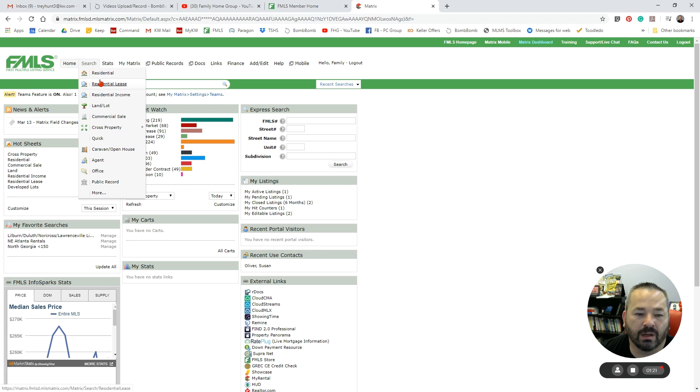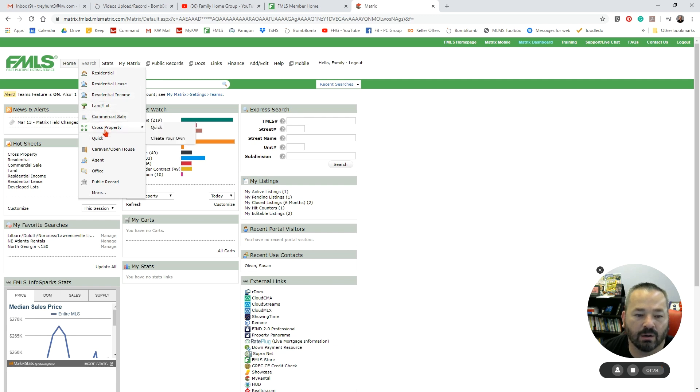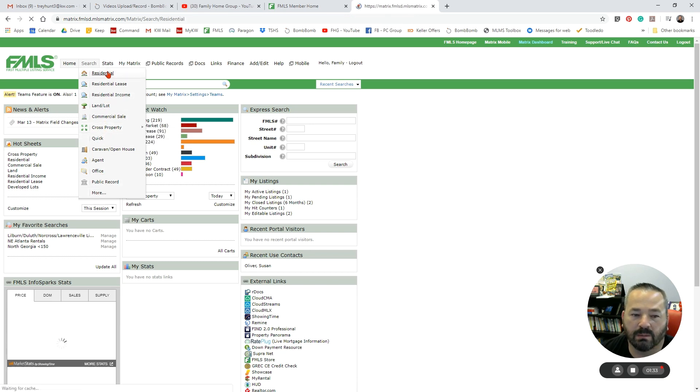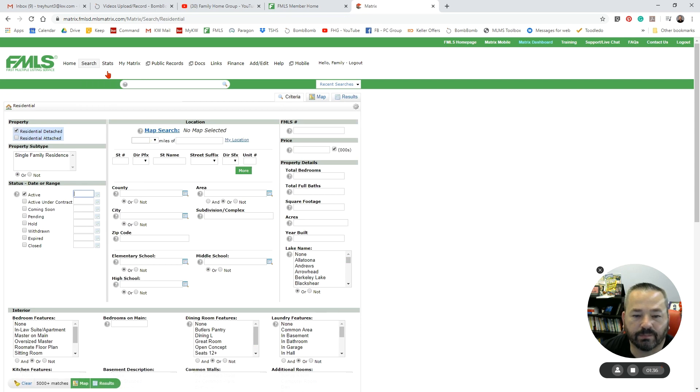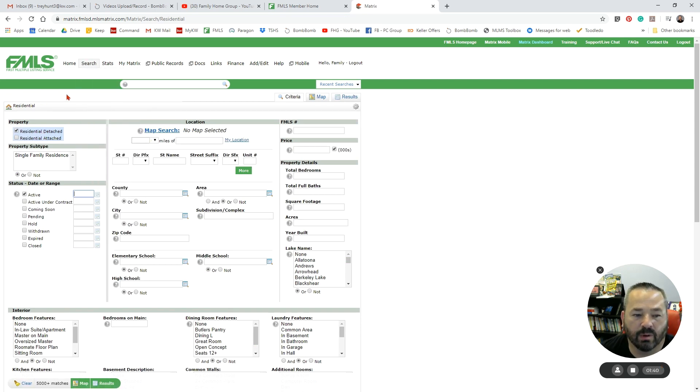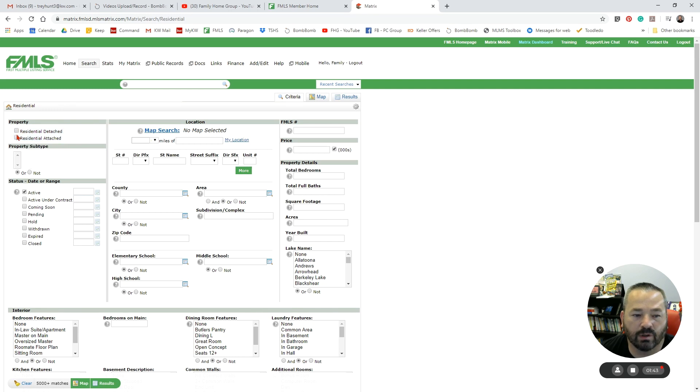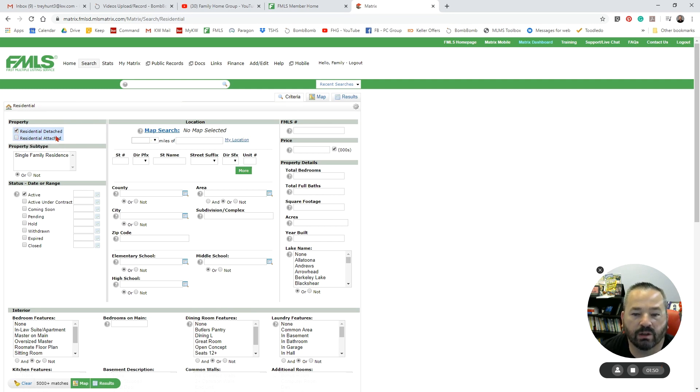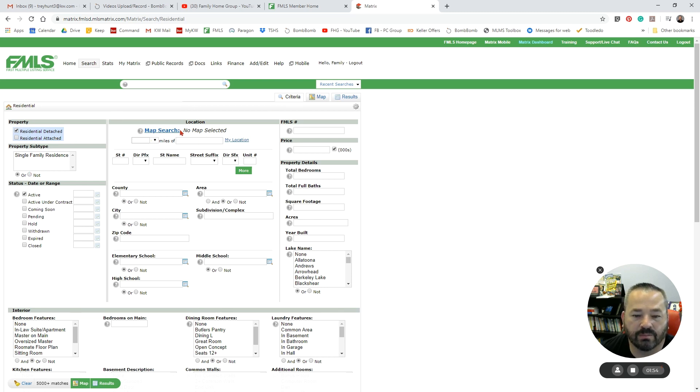When we go under Search, we have our dropdown menu here where we have the option to search by Residential, Residential Lease, Residential Income, Land and Lot, Commercial Sale, and the like. The majority of time we're going to be coming in looking at Residential. When we click on Residential, it brings us this page where we are then going to choose whether we're looking at Residential Attached, Residential Detached, or Both, depending on what we're looking for.